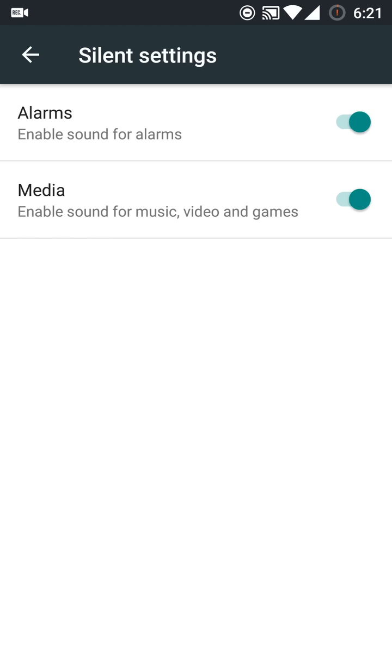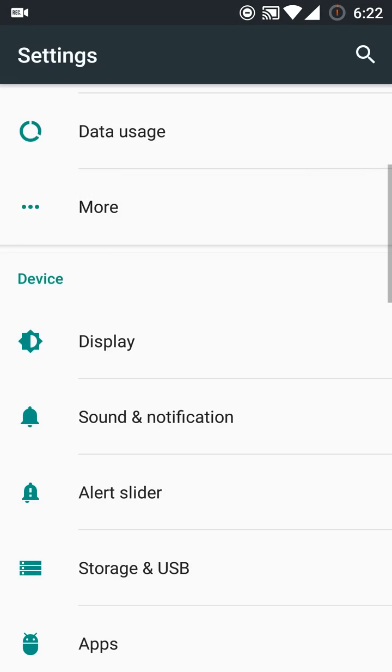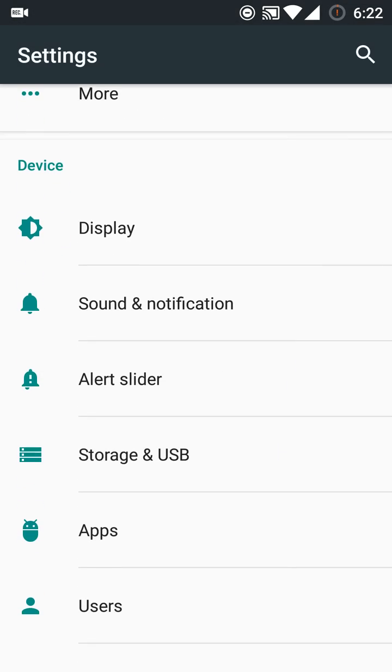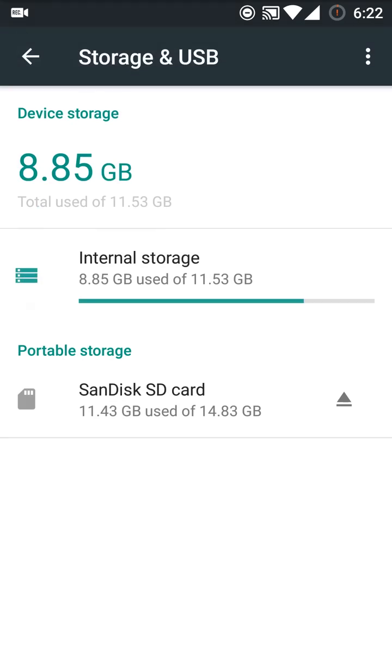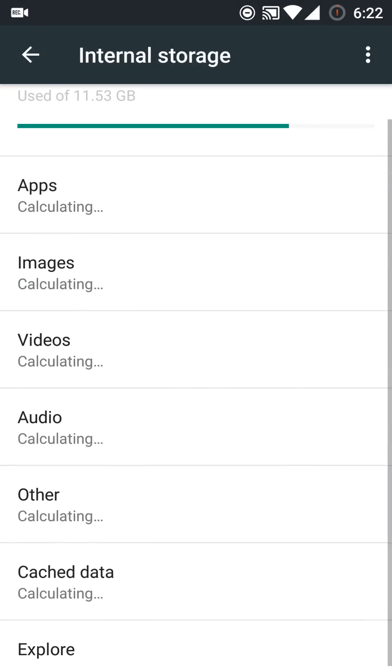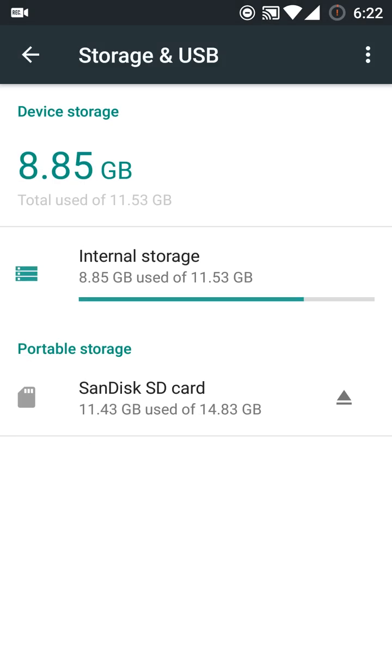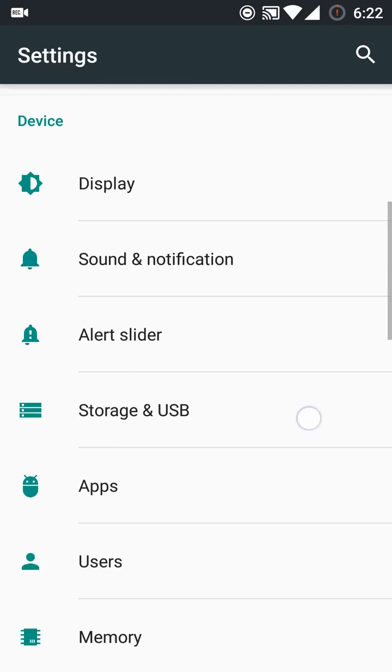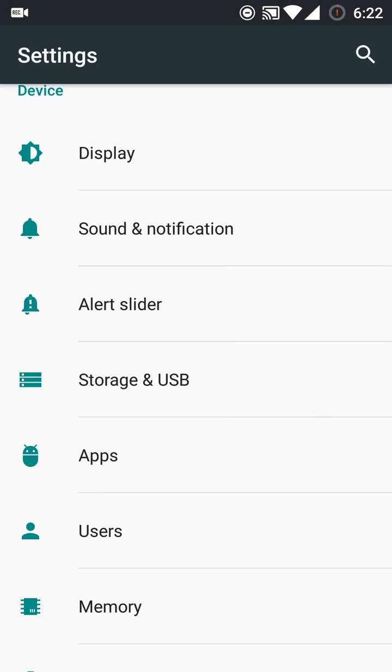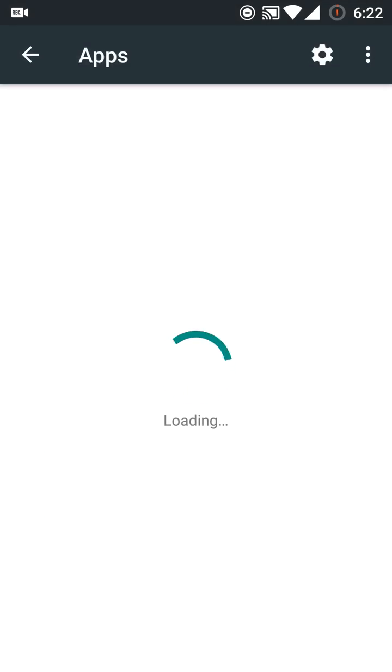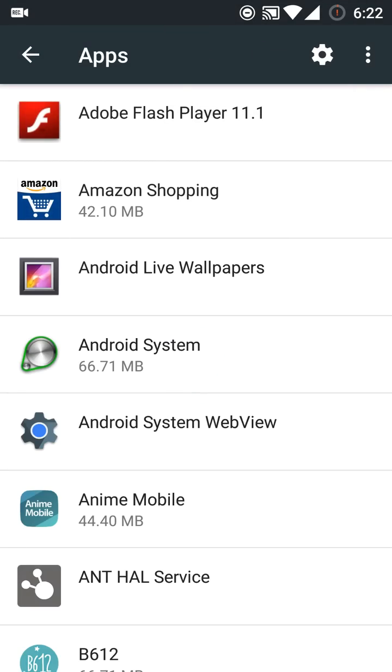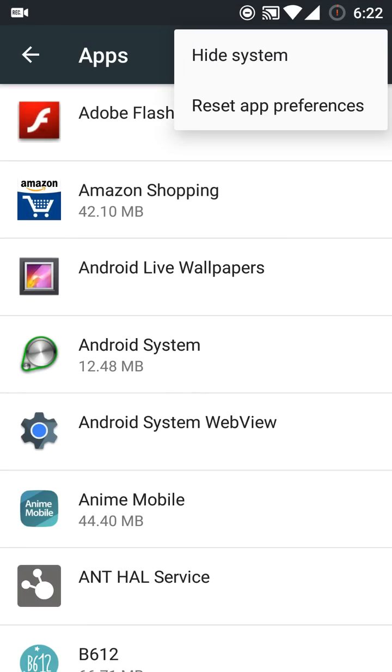You can enable the volume of media or close it from here. Then they have changed the way storage used to be visible to us in Lollipop. Now you have to click on internal storage and then you will see which thing is taking up your storage.